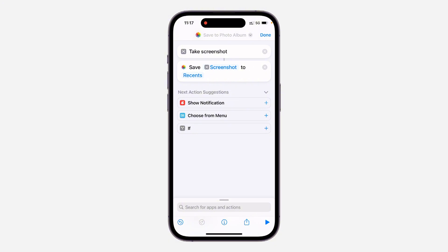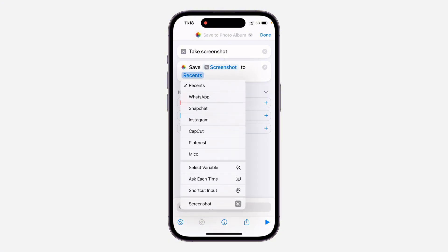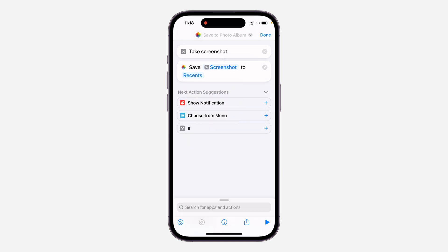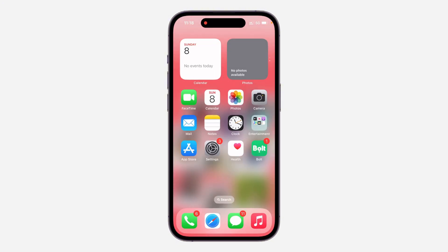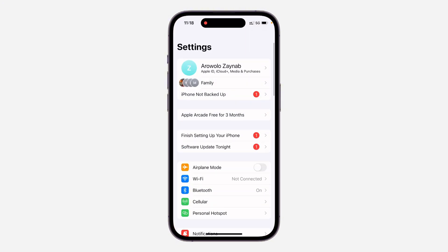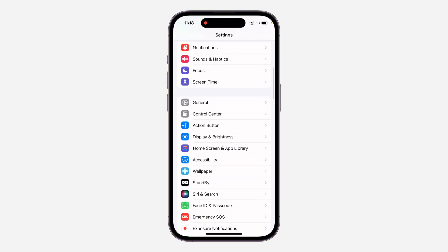Once you select it, you're going to see 'Save Screenshot to Recent.' If you want to change where it is saved, you can click on 'Recent' and save it anywhere on your iPhone. Once you are done, click on 'Done' at the top right corner.